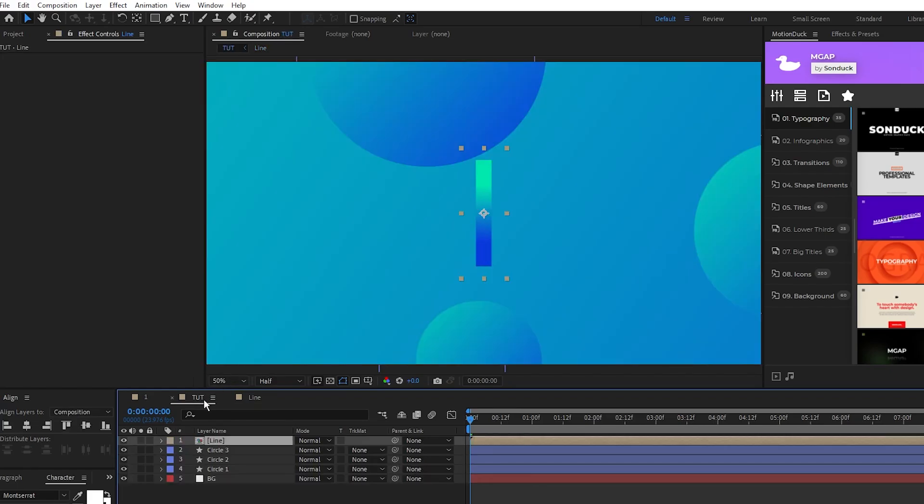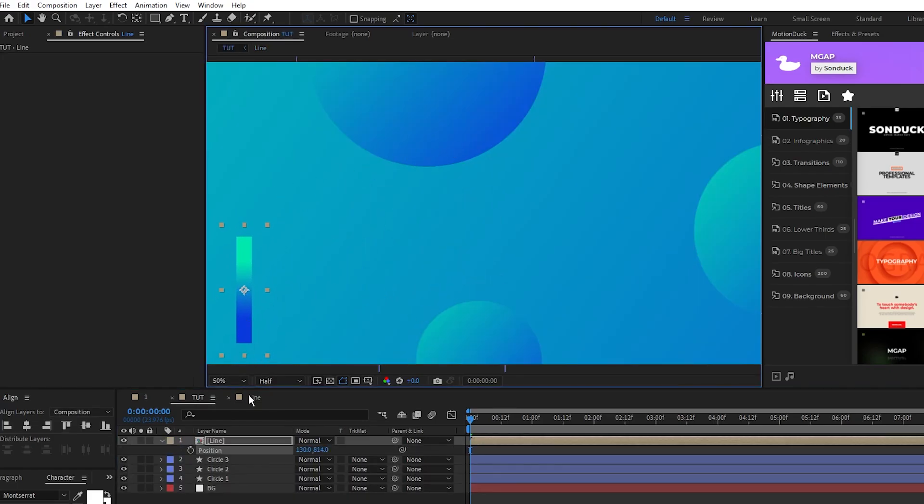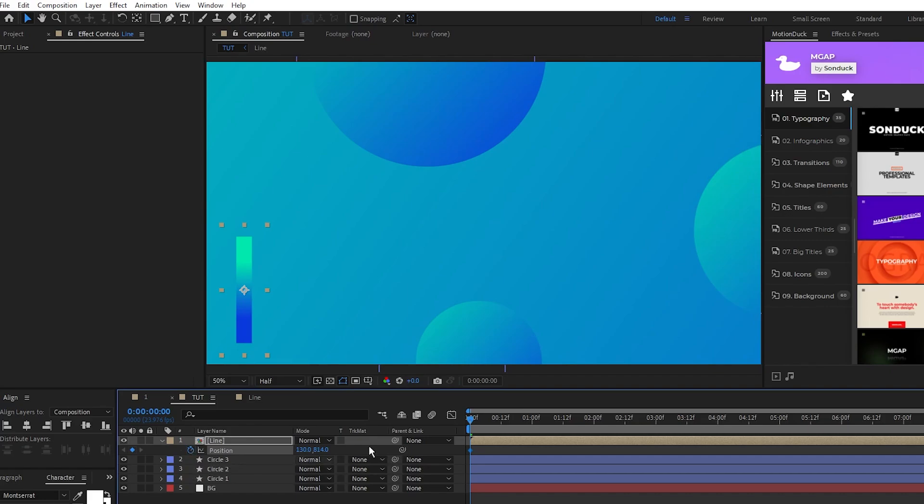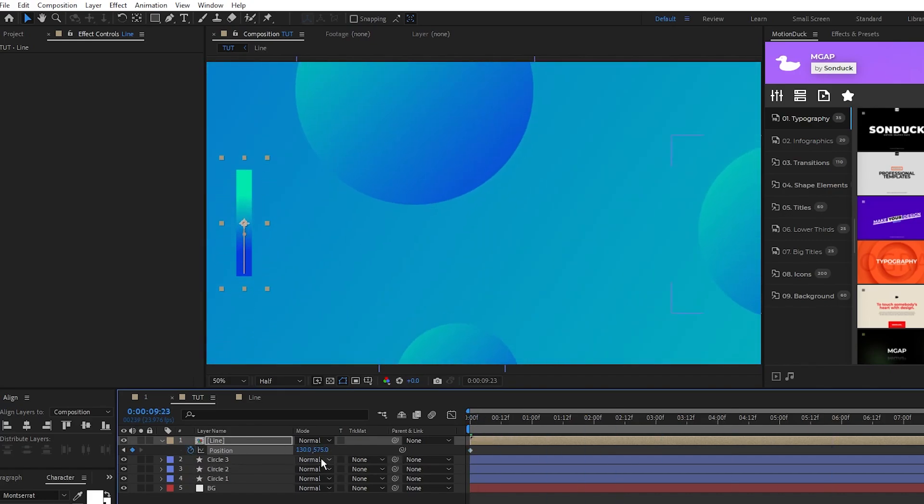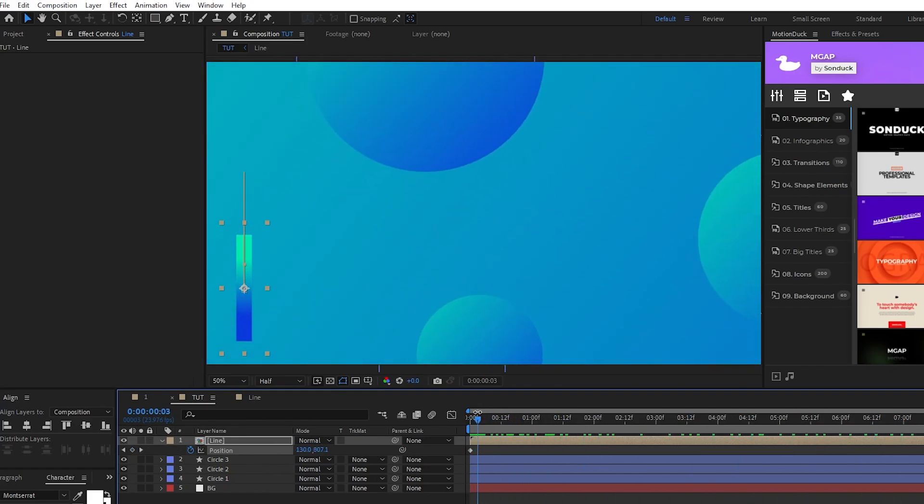Back out to the main composition, position the line wherever you want. We'll then set a position keyframe at the start of the timeline, move to the end, then bring the line up across the composition like this. Now you can just take this line we made, duplicate it, rotate it, and move it around the composition as many times as you want to fill things out.